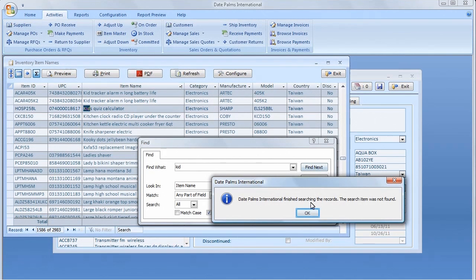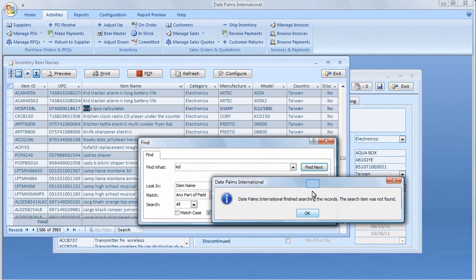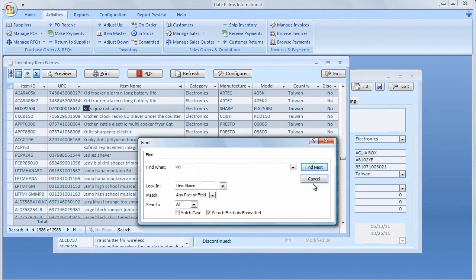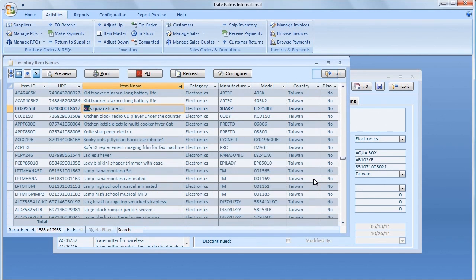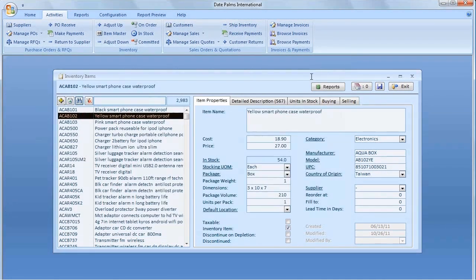The Inventory Items screen is very similar to the Companies screen, where database of customers and suppliers is maintained. If you know how to navigate one, you will navigate another with ease.